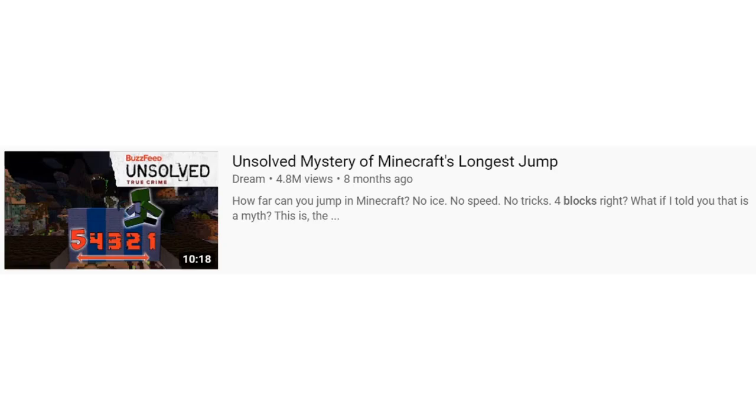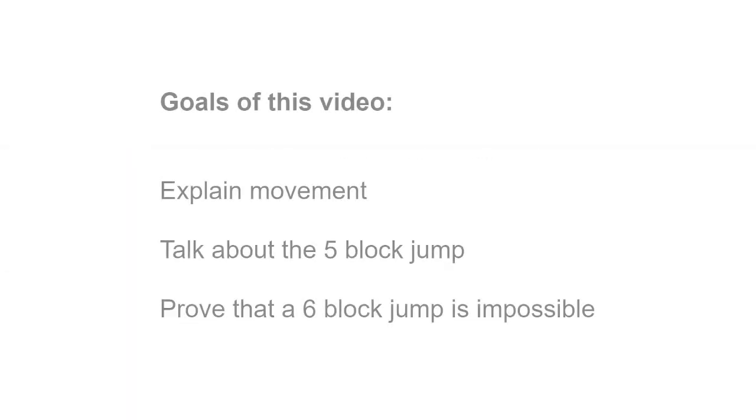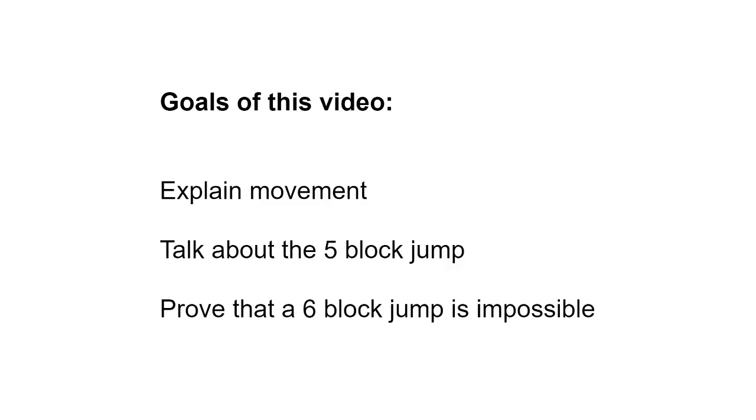As of today, that video has amassed almost 5 million views, and I realize I'm a bit late to the party, the damage has already been done after all, but I thought it would be a good opportunity nonetheless to explain how movement works and prove once and for all that a 6-block jump is impossible without any gimmicks.